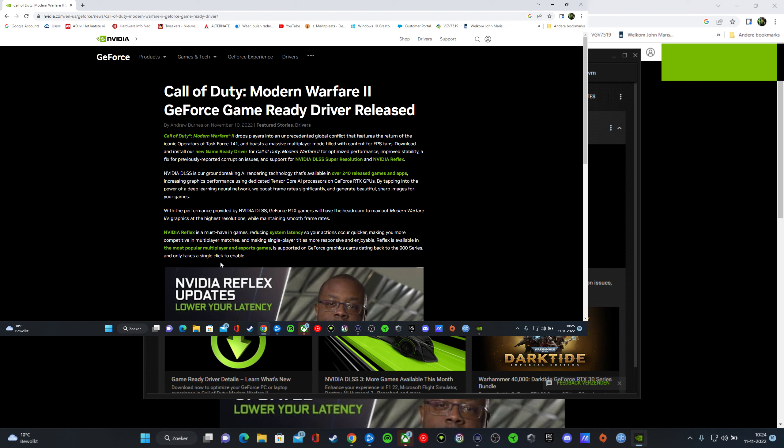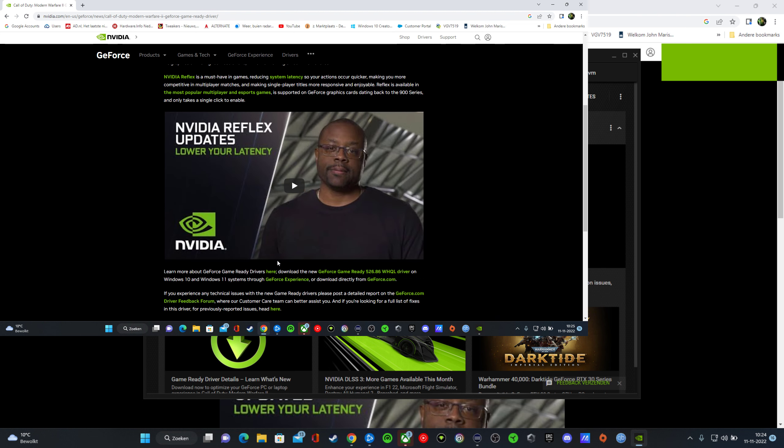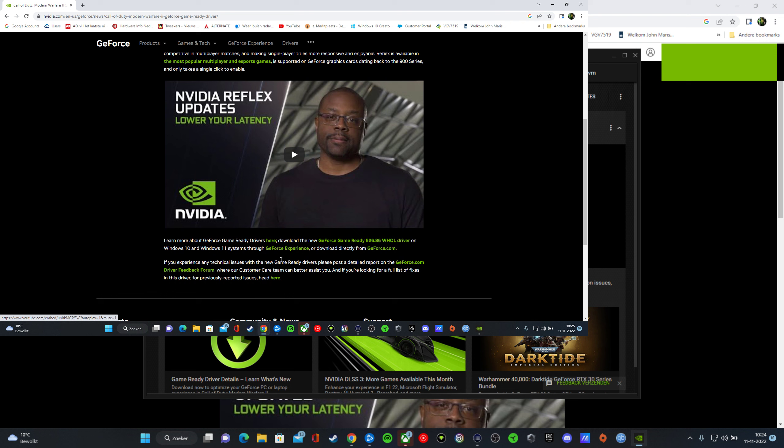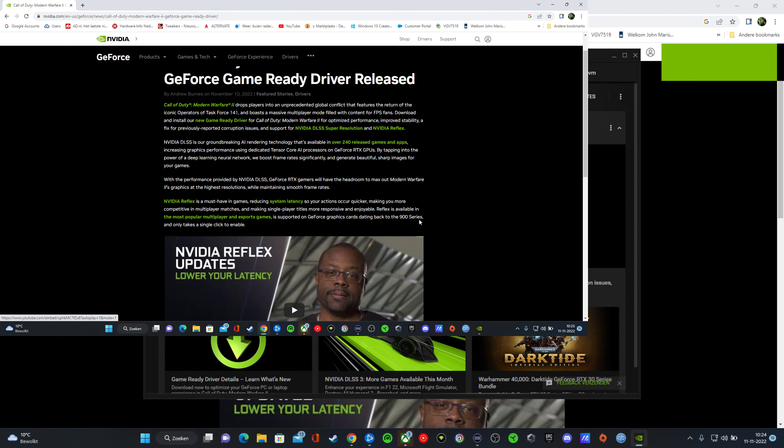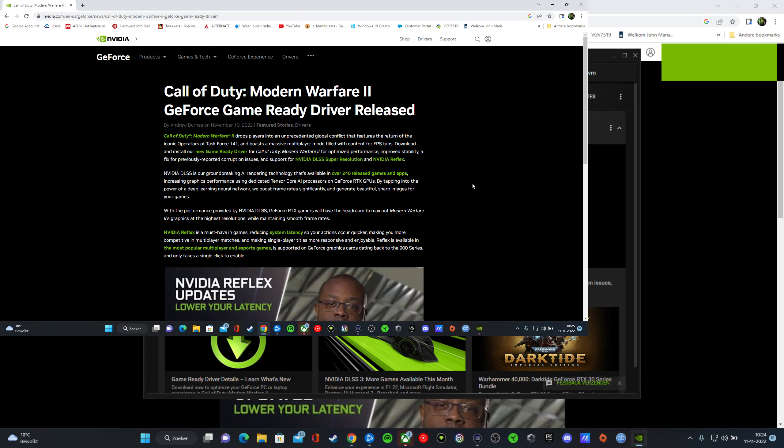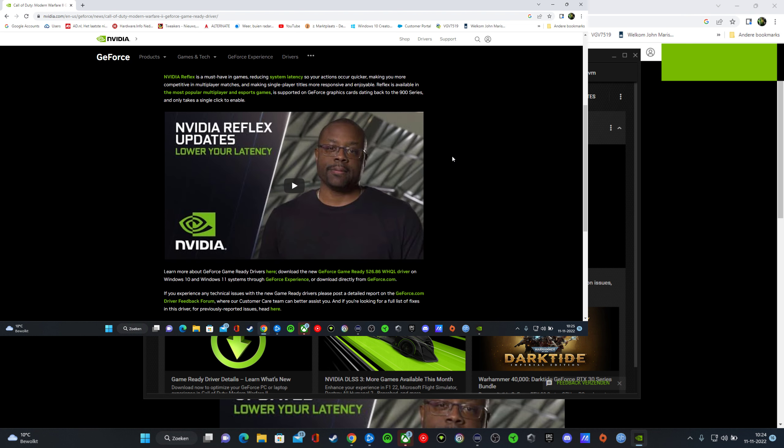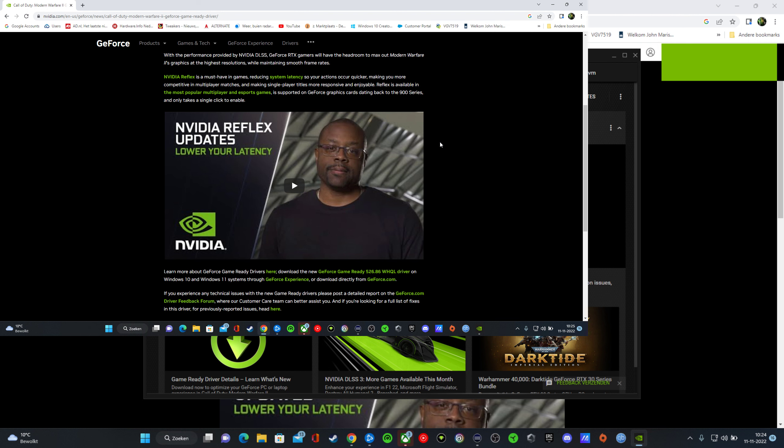the 900 series and only takes a single click to enable and it works really fine. So when you play, or you want to play Call of Duty Modern Warfare 2, do the install of the latest driver.